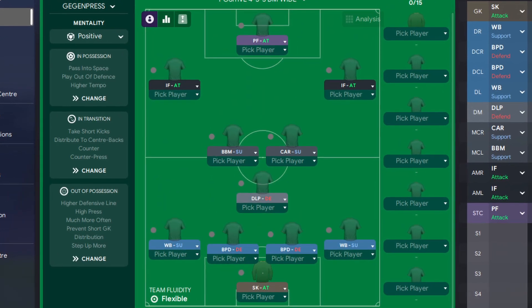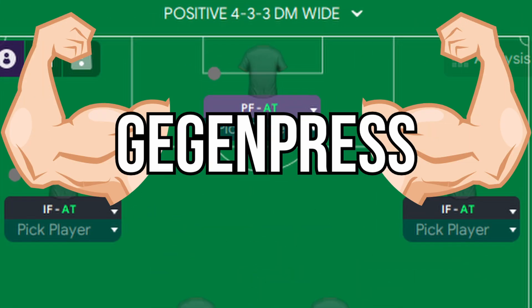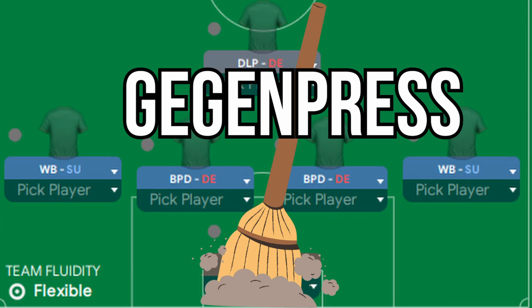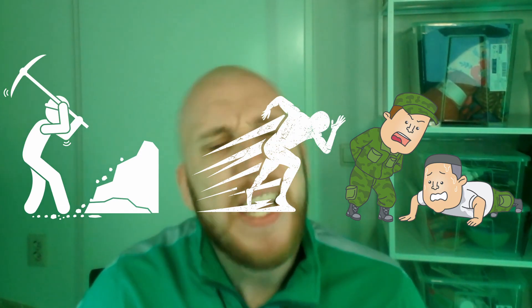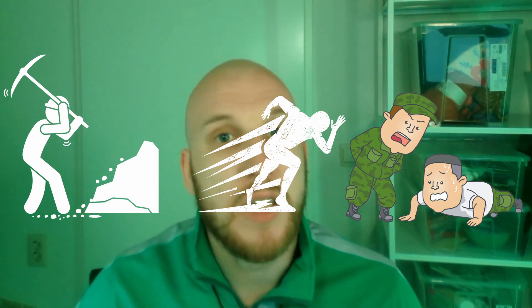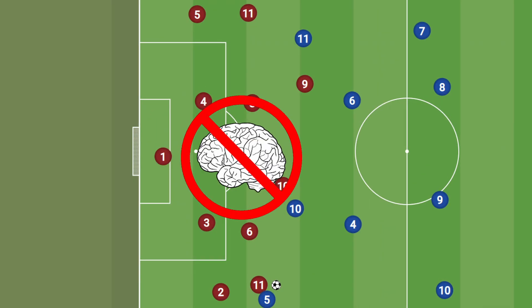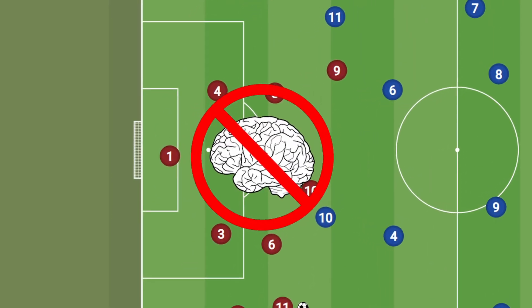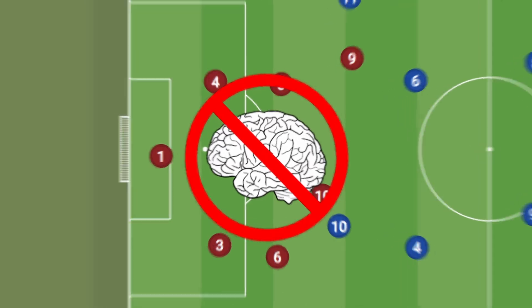The Gegenpress' strengths lie not only in attack — it's also a good defensive cover-up. Since all that's required for its main defensive focus is hard work, stamina, and discipline, it's a great alternative for teams that don't have the defensive quality to sit back and create a defensive wall in a low block.